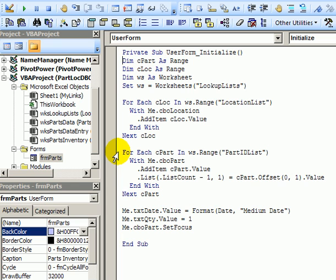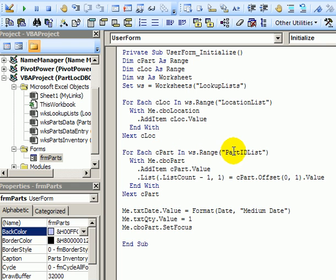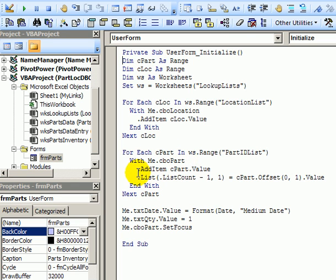For the part combo box we are going to use the C part variable. It's going to represent each cell as we go through the part ID list named range and here we're going to use the user form's CBO part control. Again as it goes through each cell in that list it's going to add an item with the value from that cell. So it'll put in the part ID number.